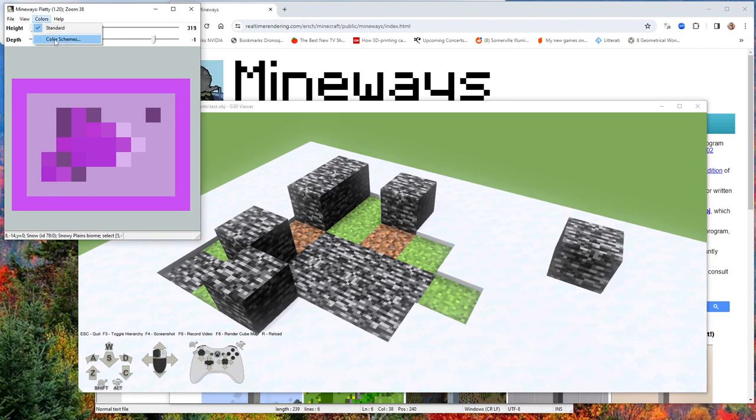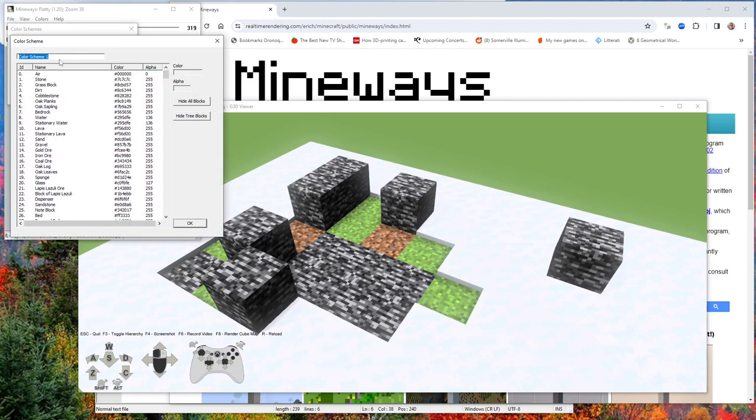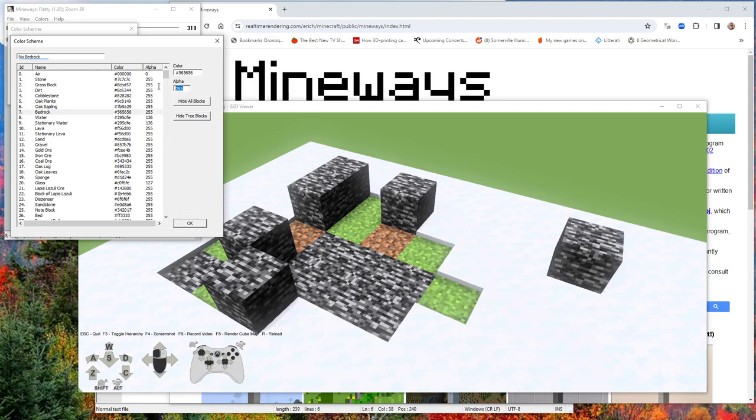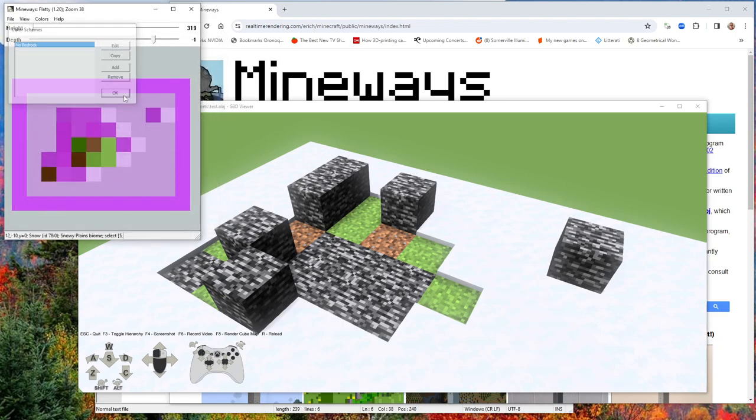One thing you can do if you want to get rid of those blocks is, let's say 'no bedrock.' Make it spell real good. So what I do is I want to get rid of bedrock. I want to say basically when I export, I want no bedrock to appear. So that's now my color scheme.